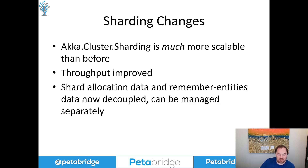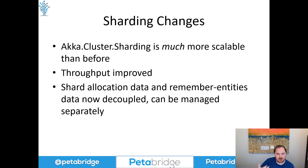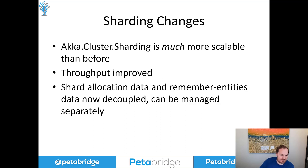On top of that, the distributed data implementation of cluster sharding had problems where it was vulnerable to backup if you had more than a couple hundred shards. You could actually see this replicated in my Twitch stream large network tests demo where we had 400 nodes, 2,000 shards, and half a million entities running — the shard count was the problem. Now distributed data can handle that and more. It's very scalable now because it's no longer responsible for managing remember entities data, and we process messages for ddata much more efficiently.